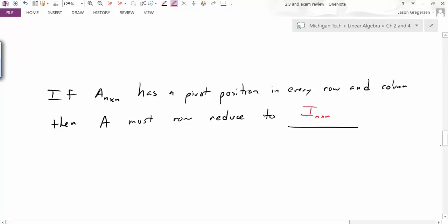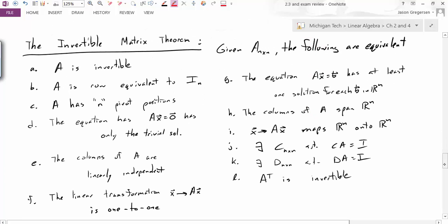We've now seen this giant web of relationships, all generated from the fact that A is invertible. To summarize them all, we have the Invertible Matrix Theorem, which is a statement of all these equivalences. Given an n by n matrix A, all the following statements are equivalent: if one is true, they are all true; if one is false, they are all false. This really separates all possible n by n matrices into two groups — singular matrices, which are non-invertible, and non-singular matrices, which are invertible.